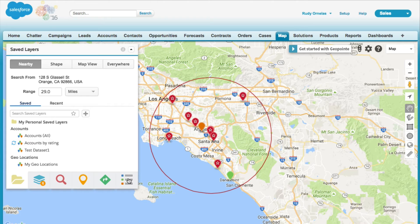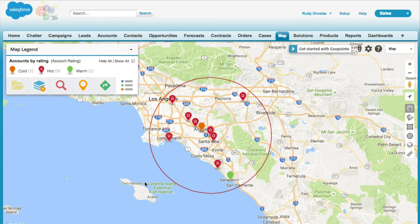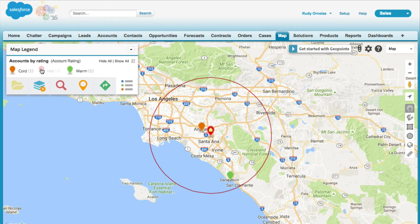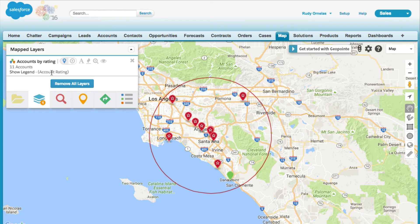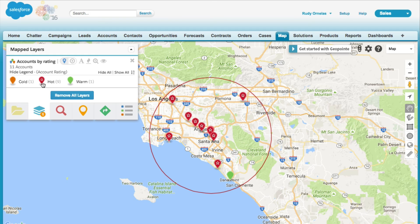As you can see, the map pins are color-coded by the rating field. You can take full advantage of the interactive legend. You can also pull up the legend along with other useful information by clicking on the layers tab.